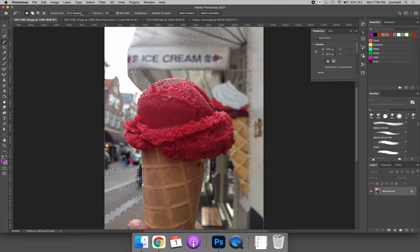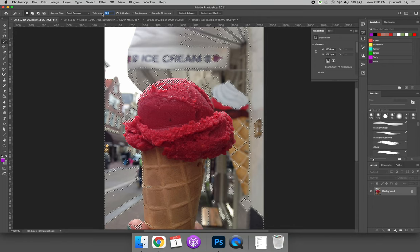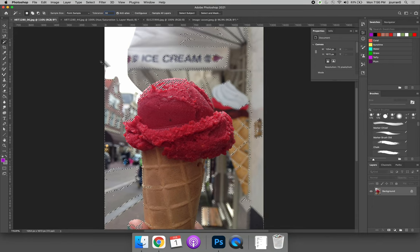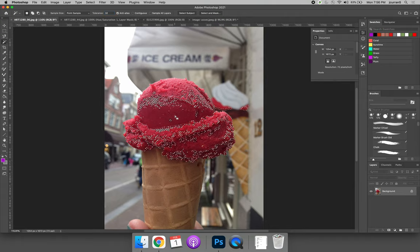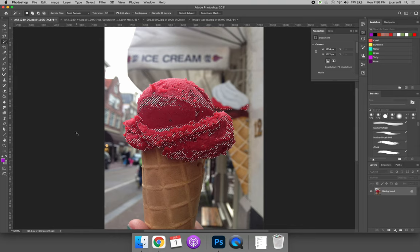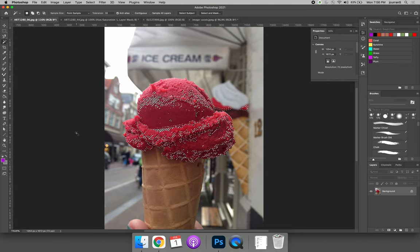If we look at the options bar across the top of the screen, the tolerance should be set to 32. That's the default tolerance for the magic wand tool. When it was set to 120, it was picking up way more colors. So now when we click the ice cream, we get almost all of the colors that are just in the ice cream cone.